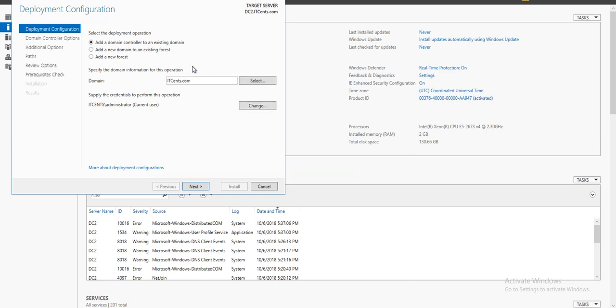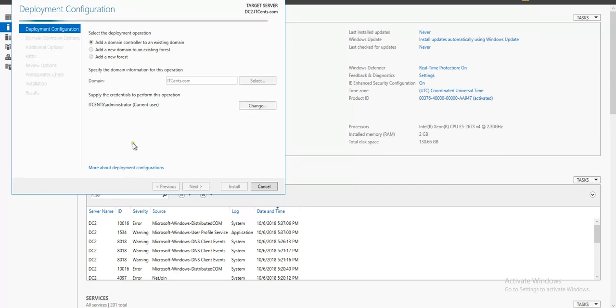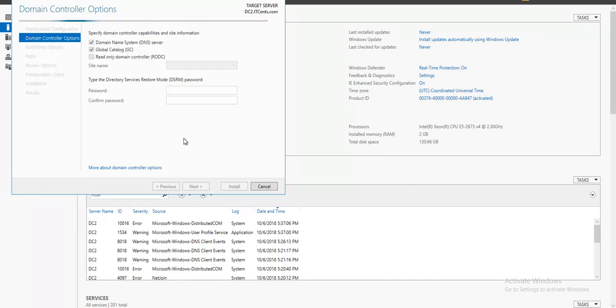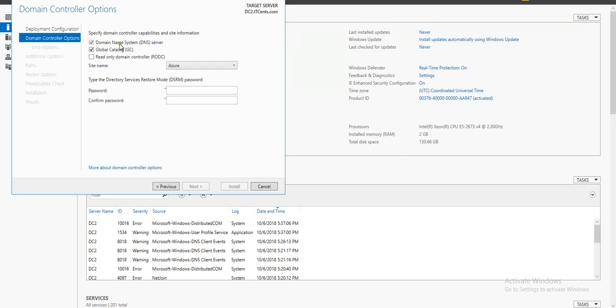The domain is called itsense.com, so it's already selected to add a domain controller to an existing domain. The currently logged on user is administrator, which is domain admin, so all good. I would like this machine to be DNS as well as global catalog. Here the site name is Azure.